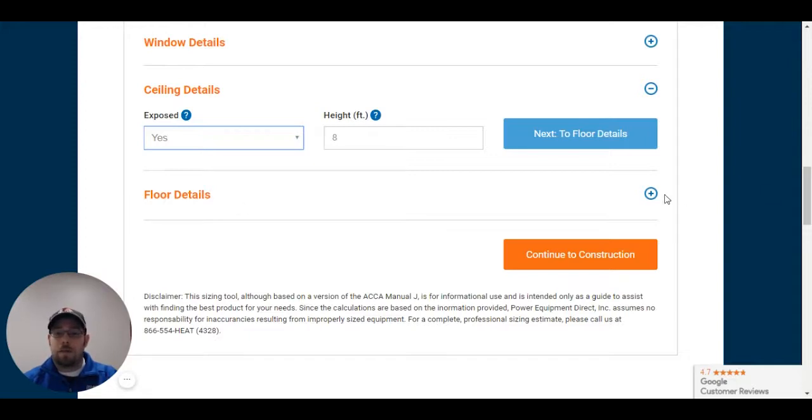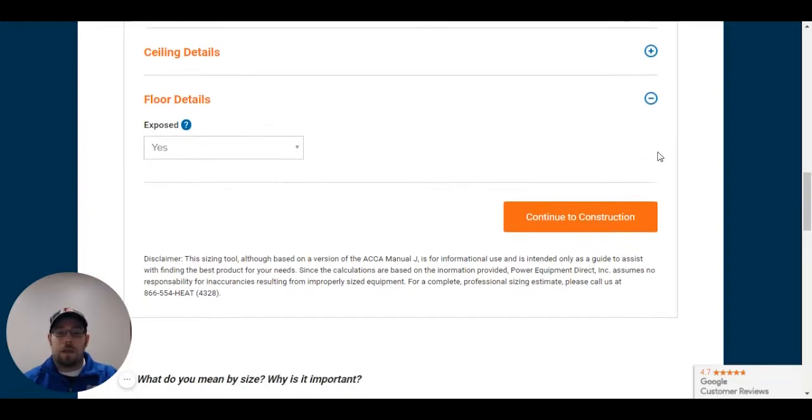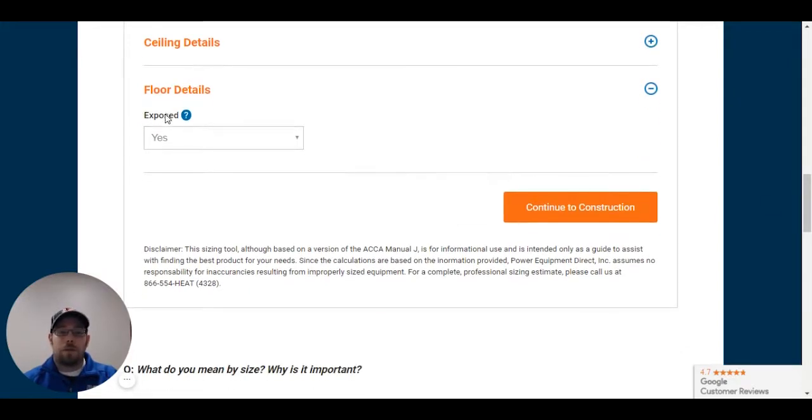Floor details. Now it's above a garage. So technically we're going to leave it as exposed. I'll show you here in about two seconds.